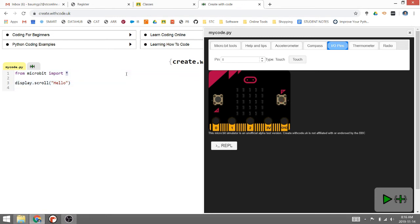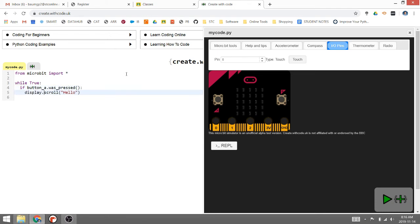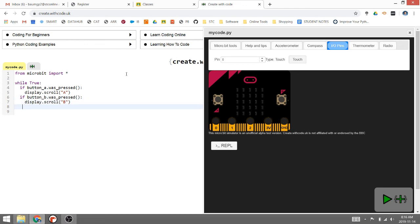So for instance, if I had some code like 'while true: if button A was pressed, display.scroll A, and if button B was pressed, display.scroll B', and if I click play on that...